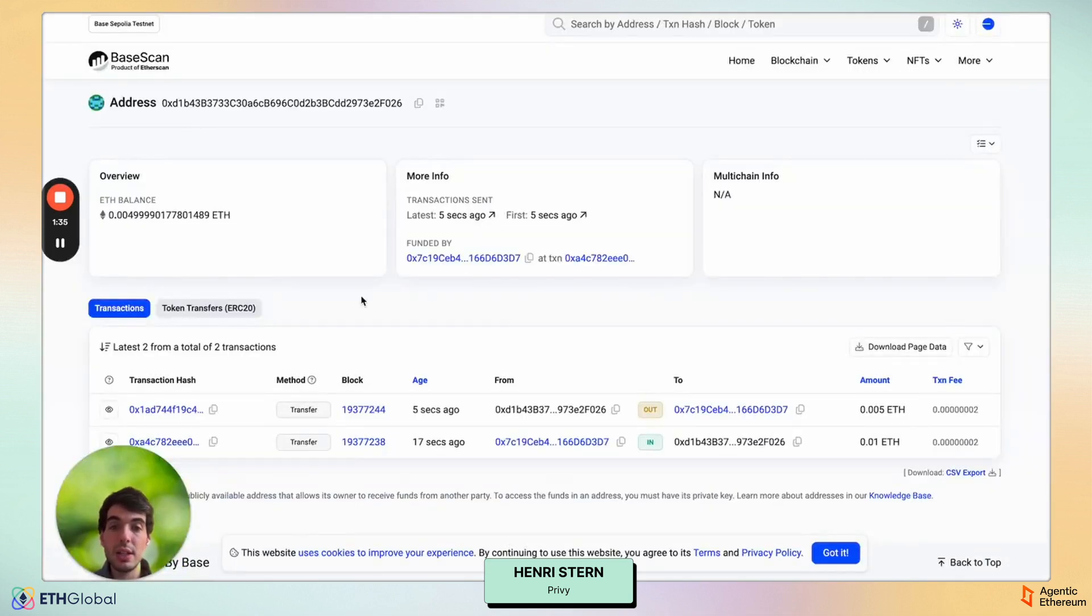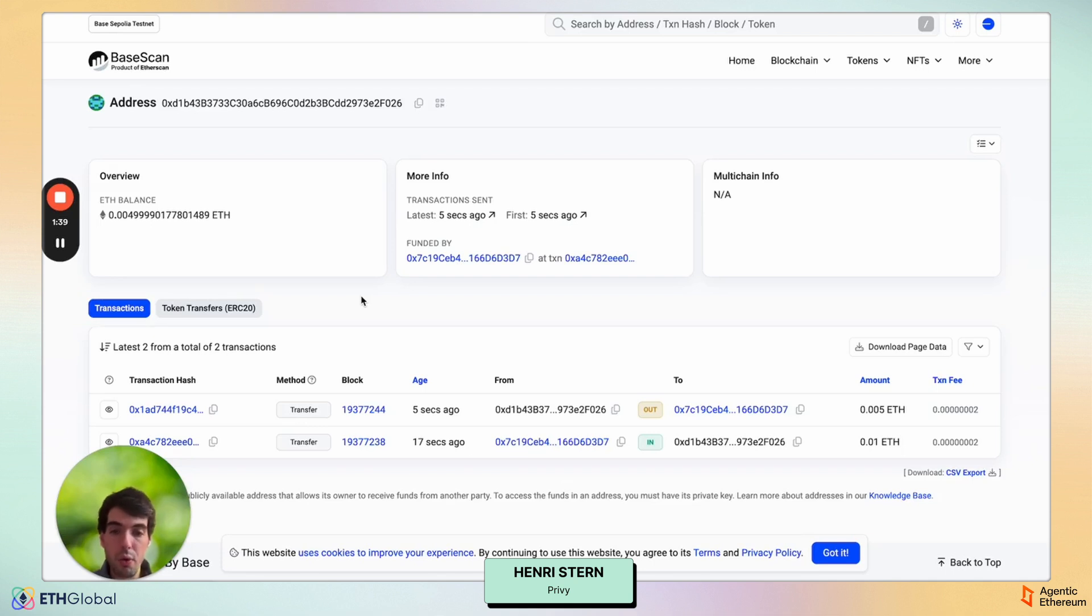So the point really is to give you much simpler means of controlling money movement at scale for your entire application, your customers, your users.